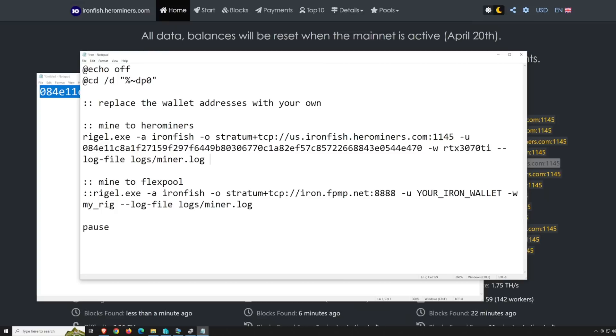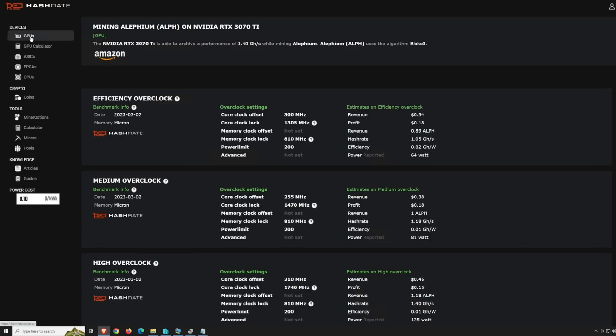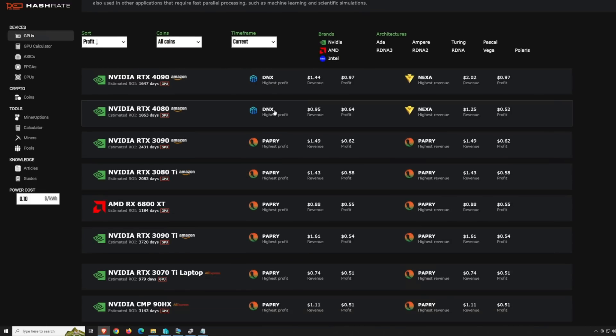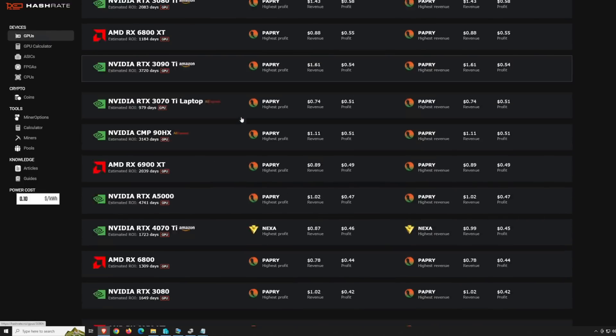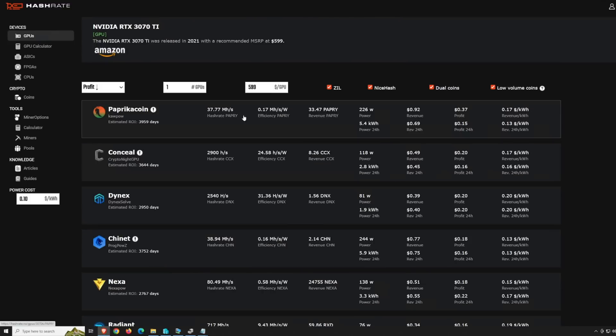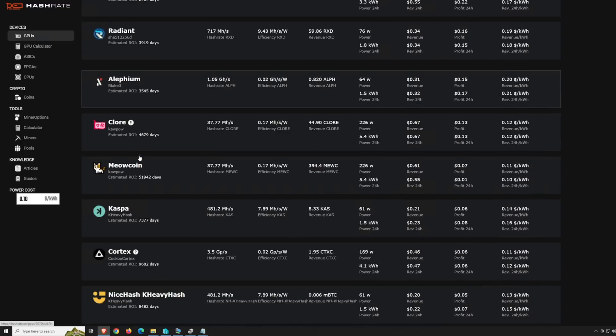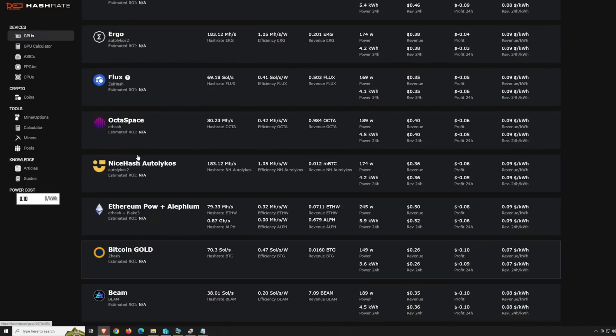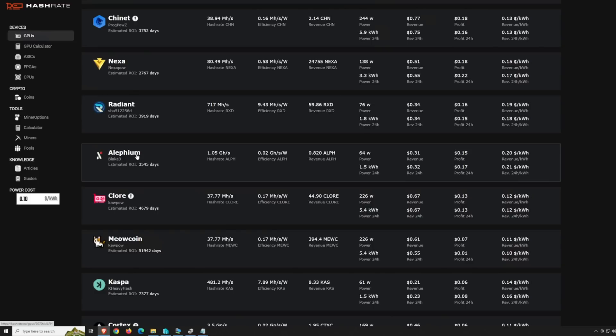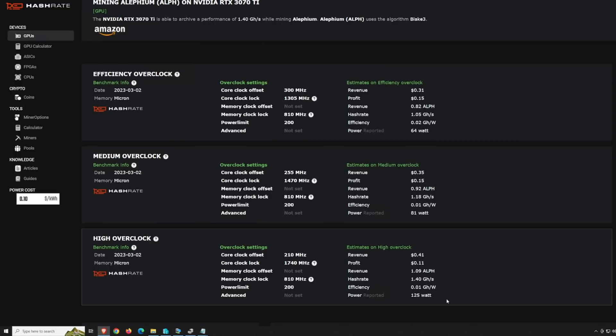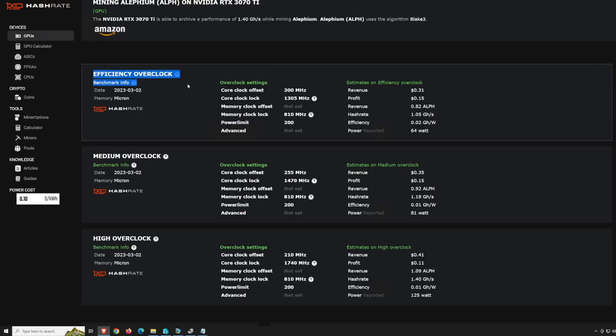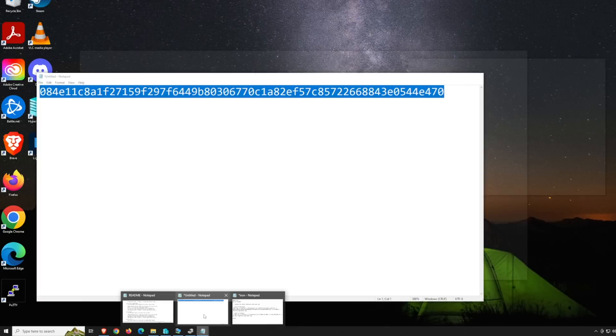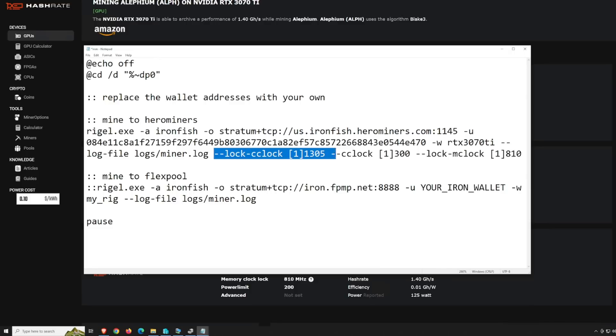Now, this is going to be the more interesting part for most people, which you guys should do, is the overclocking. I'm going to show you guys which batch file commands we're going to be using and talk about the overclocks that you'll want to use. I have a 3070TI here just to show you guys an example. I'm going to click on that GPU. Ironfish is not on hashrate.no yet. I'm sure it'll come on here real soon. But since it's pretty much the same algorithm as Alethium, we're going to click on Alethium here for my 3070TI. They have a bunch of different efficient overclocks here.